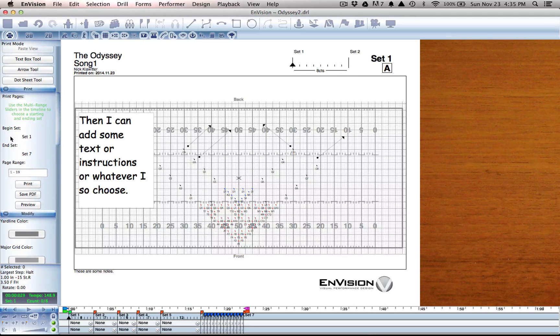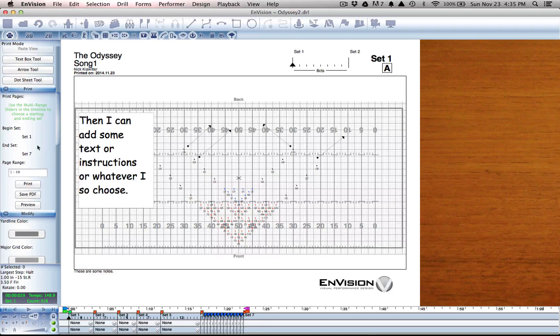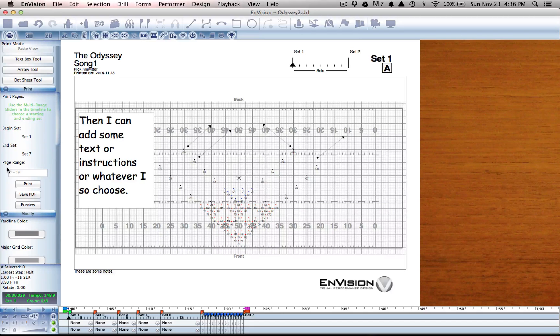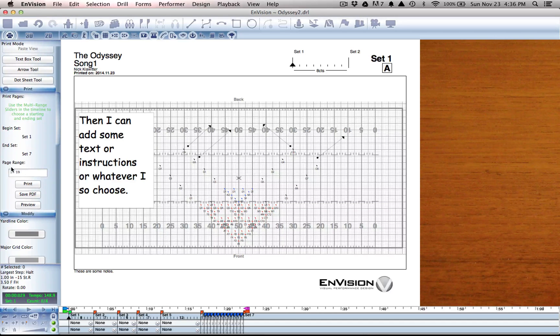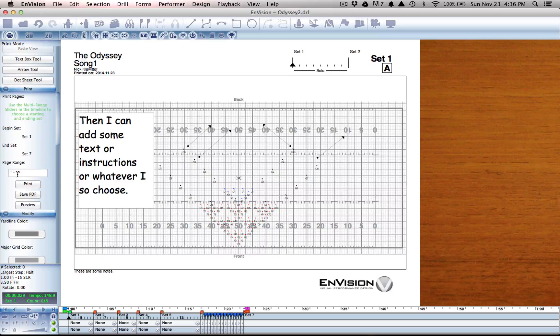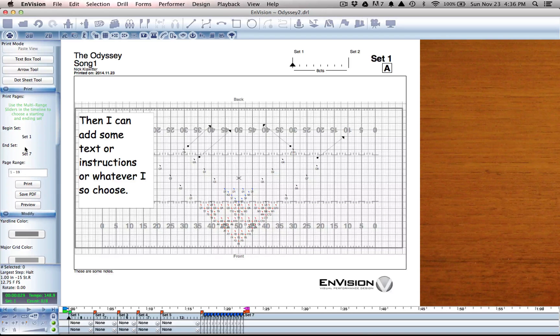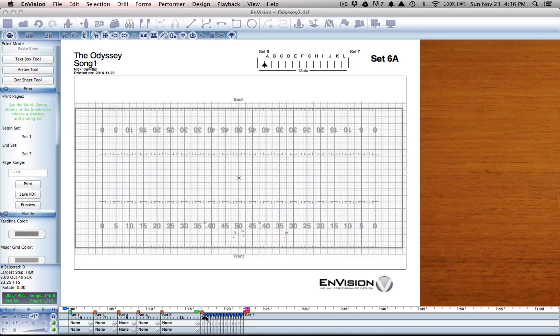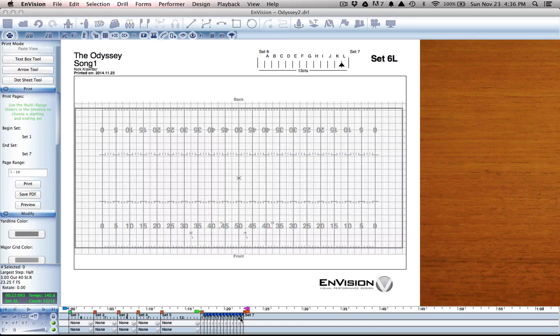Now you can see that beginning set is set 1 and ending set is set 7, and my print range is from 1 to 19. The reason that I have 7 sets and 19 pages is because I have a whole mess of subsets in here.